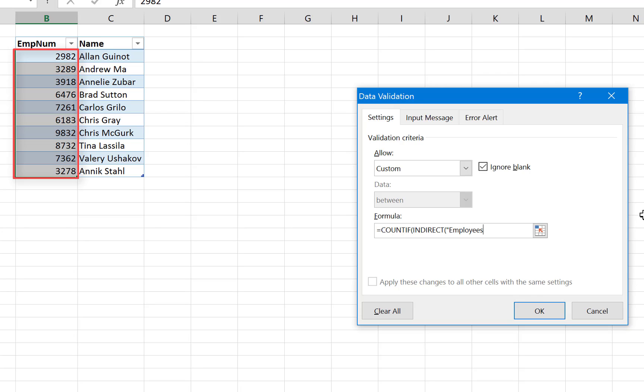Open quotation mark if you're referring to a table name. So we're gonna write the table name which is Employees, and the column name needs to be inside square brackets, and the column name is EmpNumber. Okay, close quotation mark. So we want to check to count if the range, which is the column.